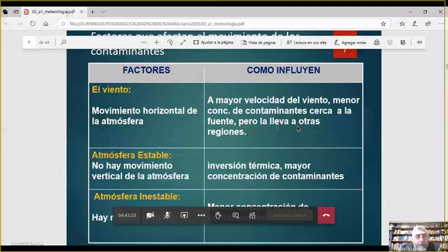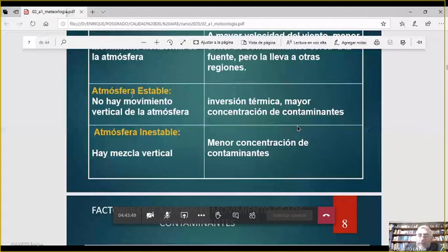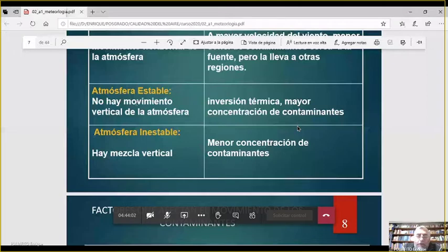La estabilidad en la atmósfera es importante porque en atmósferas estables hay poco movimiento del aire, el movimiento vertical es escaso, y por lo tanto no hay turbulencia que ayude a mezclar el aire limpio con el aire sucio — entonces queda estratificado. Los contaminantes se quedan ahí; cuando hay atmósfera estable hay mayor propensión a tener situaciones de alta contaminación, como los días con inversión térmica. En cambio, en las atmósferas inestables hay mucha mezcla vertical y la concentración baja.